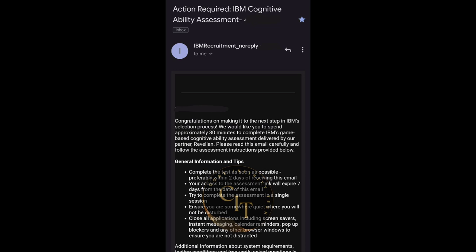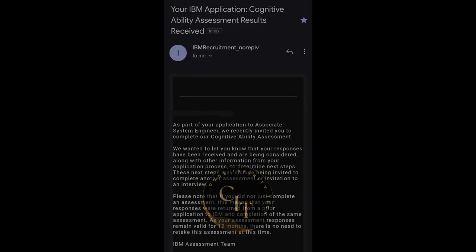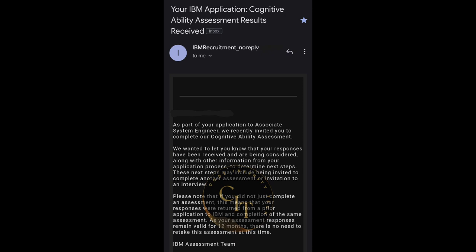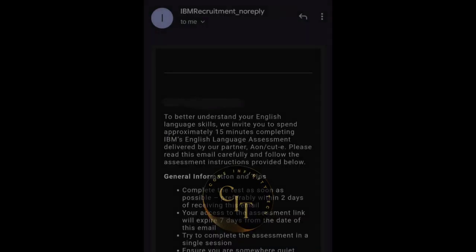I'll share just the basic details here, and in the next video I'll share full details of this round — I'll make a more detailed and separate video for the cognitive ability assessment round. For each round I'll make a separate video covering all the questions involved. The results will be calculated at this point, and if you successfully clear the cognitive ability assessment, you will move on to the English language assessment.